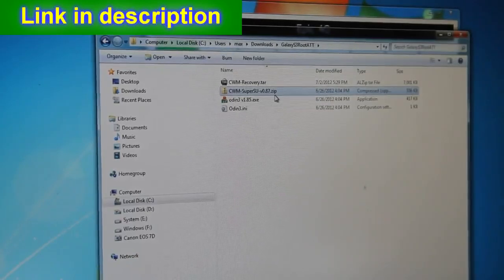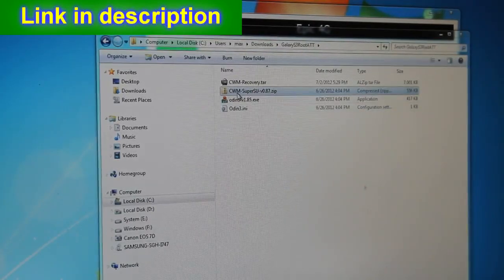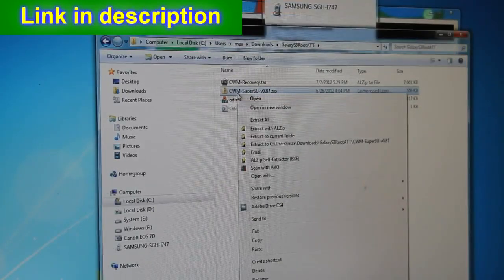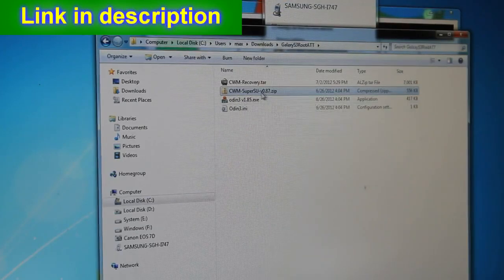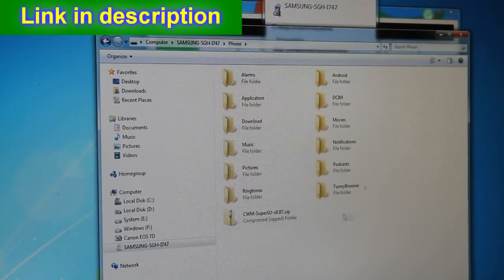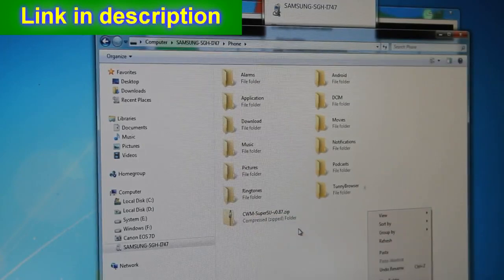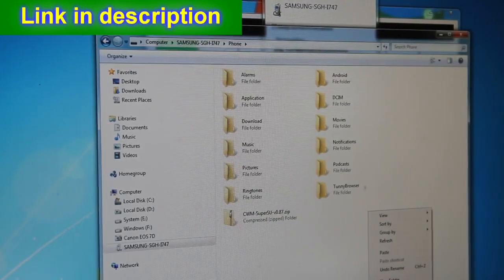Right-click the zip file and choose Copy. Then navigate to your i747 phone storage and right-click and Paste. Copy the CWM SuperSU zip file over to your phone — I already copied it over so it's right there. Now let's go back to the phone for the final part.